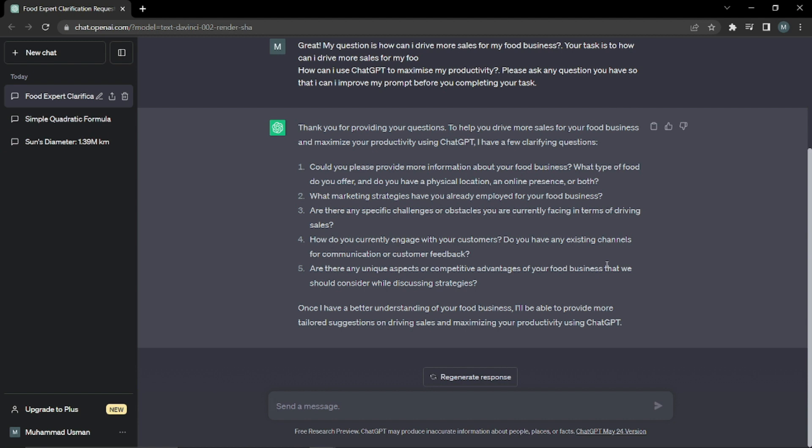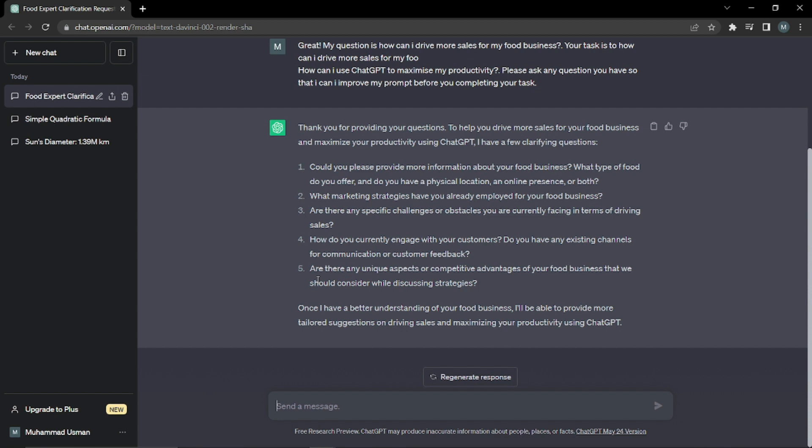As you guys can see, it asks: could you please provide more information about your food business? What type of food do you offer? Do you have any physical location or online presence? What marketing strategies have you already employed? Are there any specific challenges or obstacles you are currently facing in terms of driving sales? How do you currently engage with your customers? Do you have any existing channels for communication or customer feedback? And the fifth question: are there any unique aspects or competitive advantages of your food business that we should consider while discussing strategies? If you want ChatGPT to ask more and more questions to get deeper insight to get the best output possible, you can use this formula as many times as you want. But for today I'm just gonna do it once.